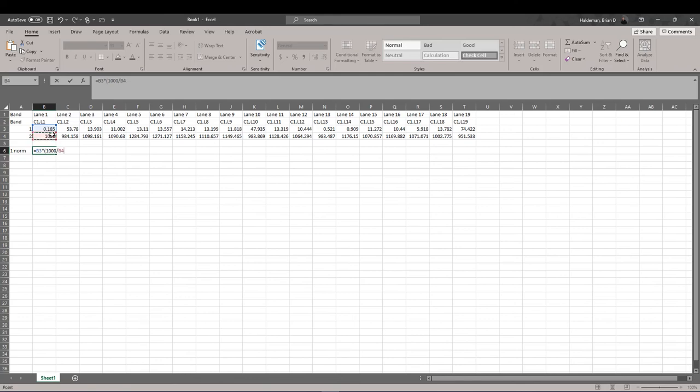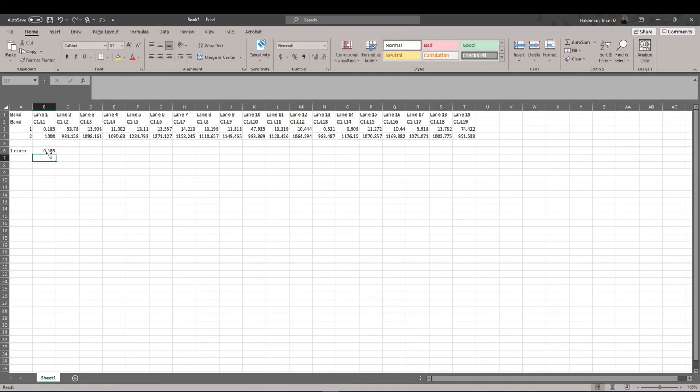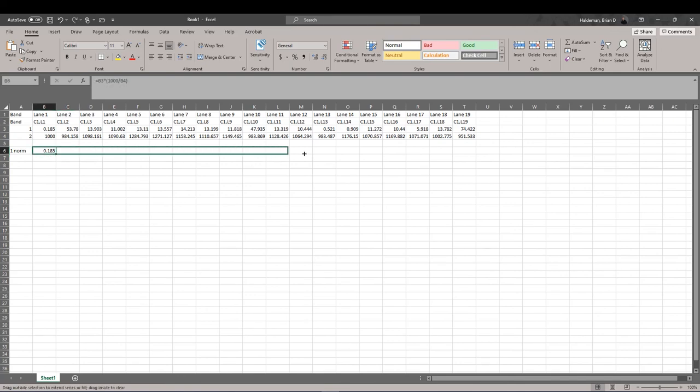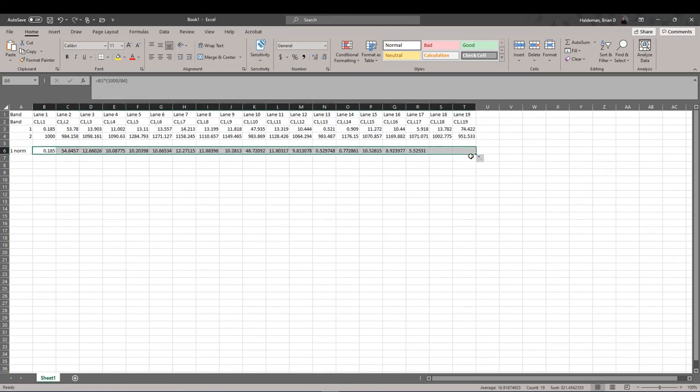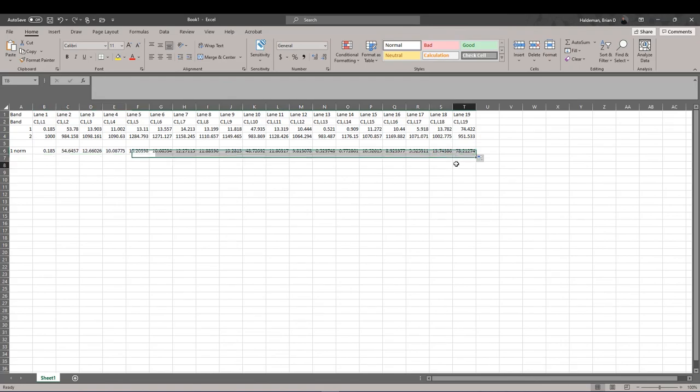In this case, I will choose B4. We can now use that same formula for the rest of our lanes to get our normalized values of our bands of interest.